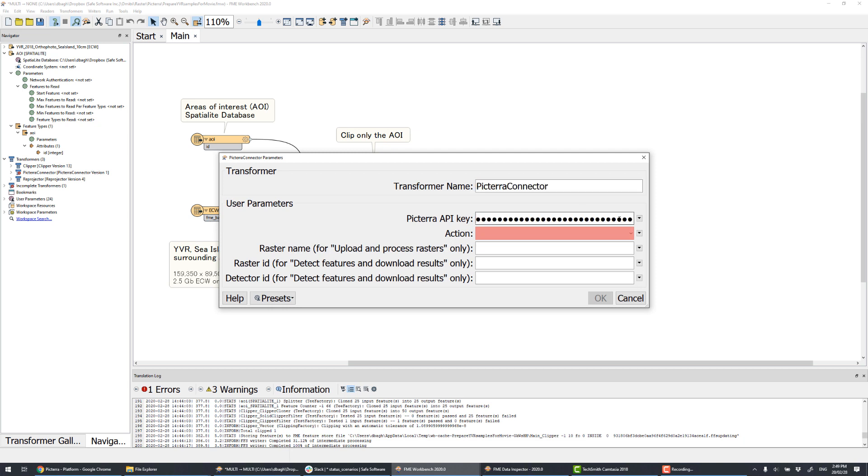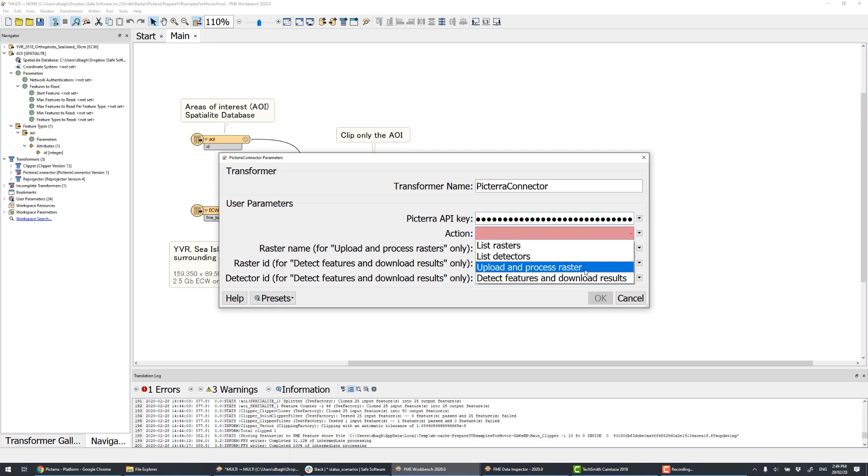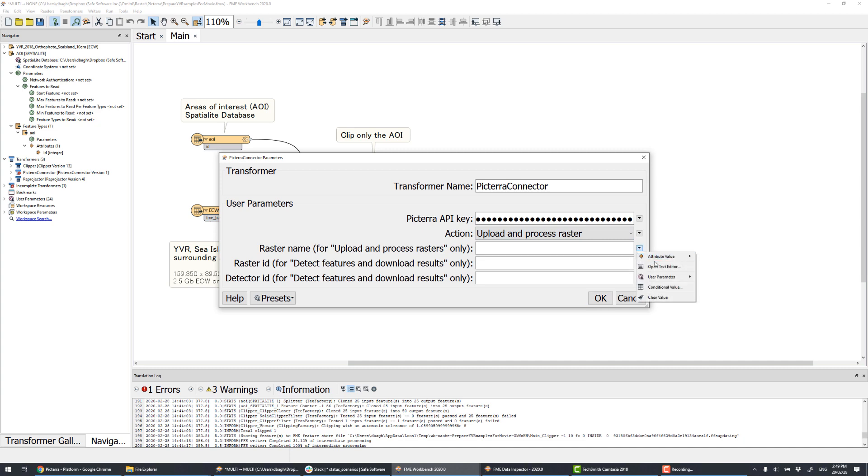We can prepare the rasters exactly the way Pictera likes them - projection, bands, interpretation, and so on.